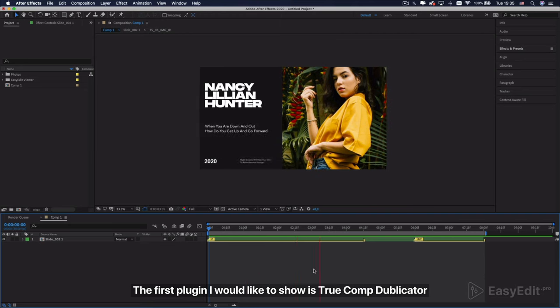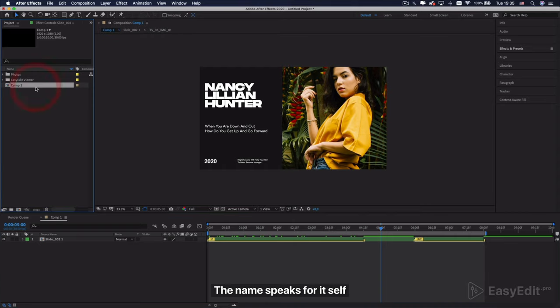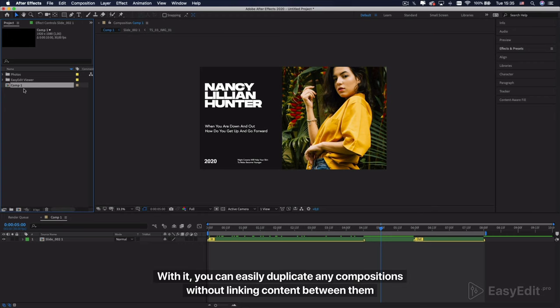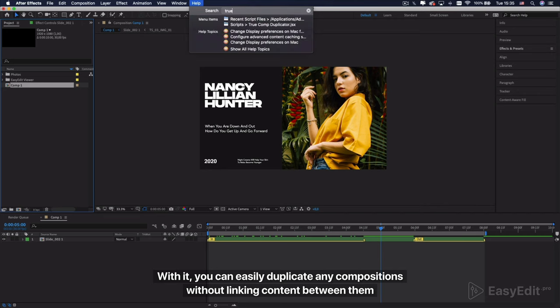The first plugin I would like to show is True Comp Duplicator. The name speaks for itself. With it, you can easily duplicate any compositions without linking content between them.